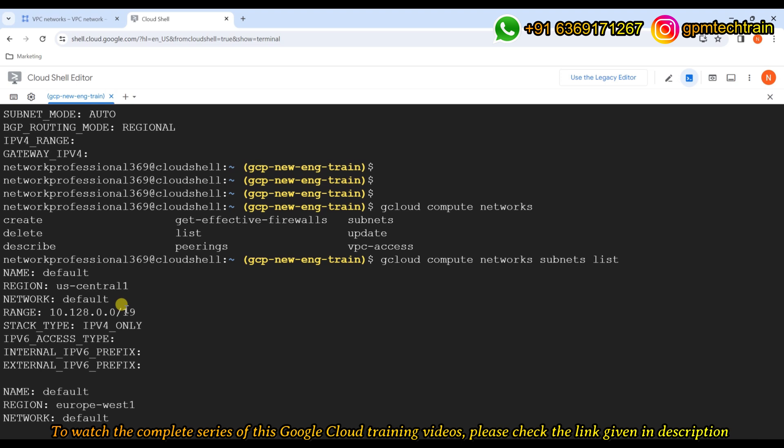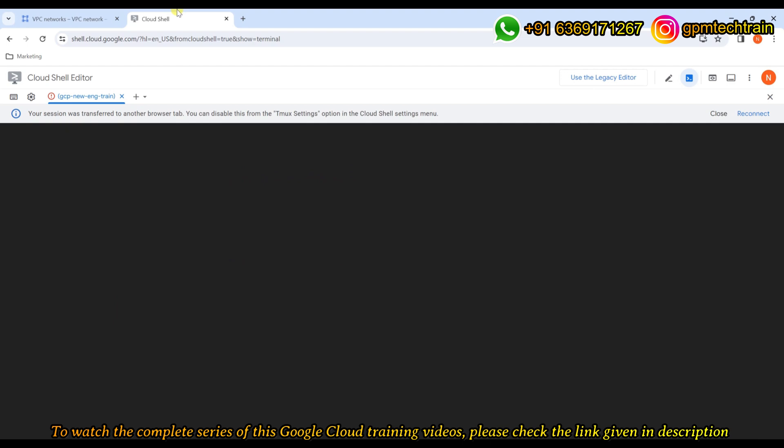All the options available in the GUI are also available in the CLI — we can use both. This is all about the default VPC.